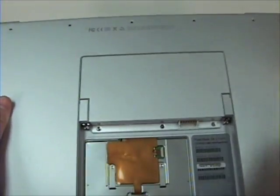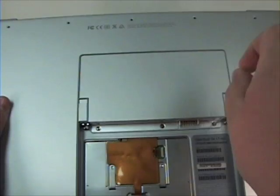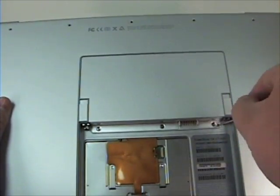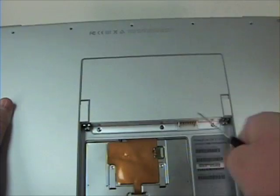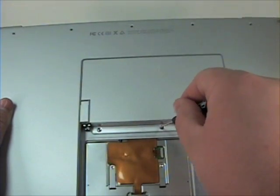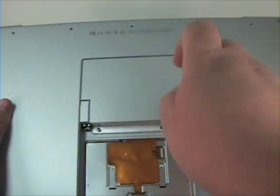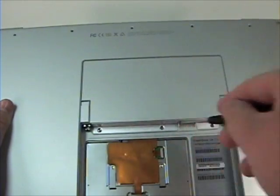Also, the three screws holding the RAM bay door in place and the three on the bottom pan are very small and can get misplaced very easily. Put these in a safe place so they will not get scattered.